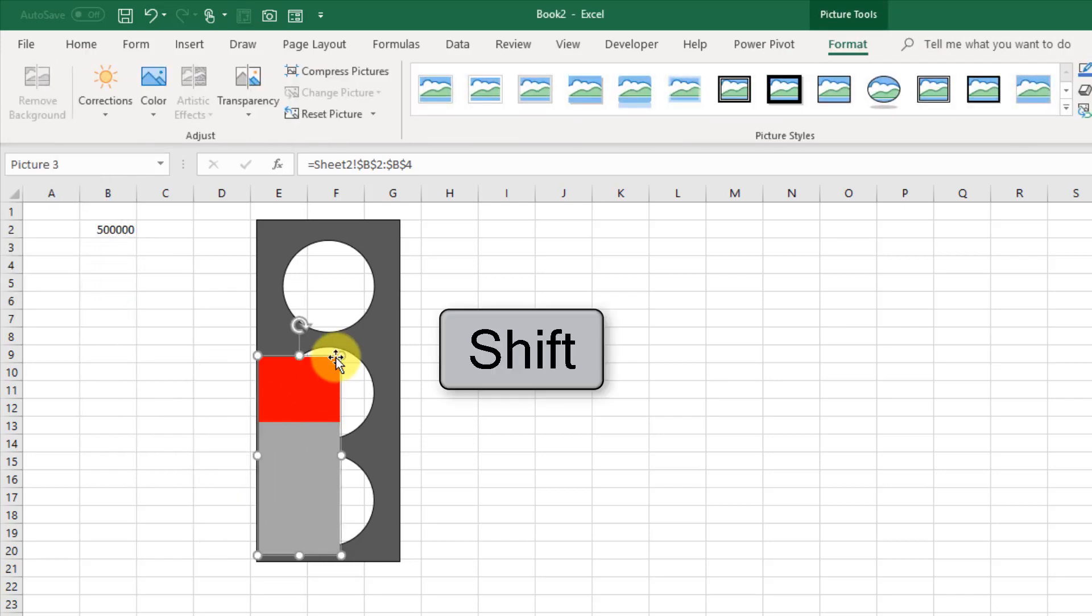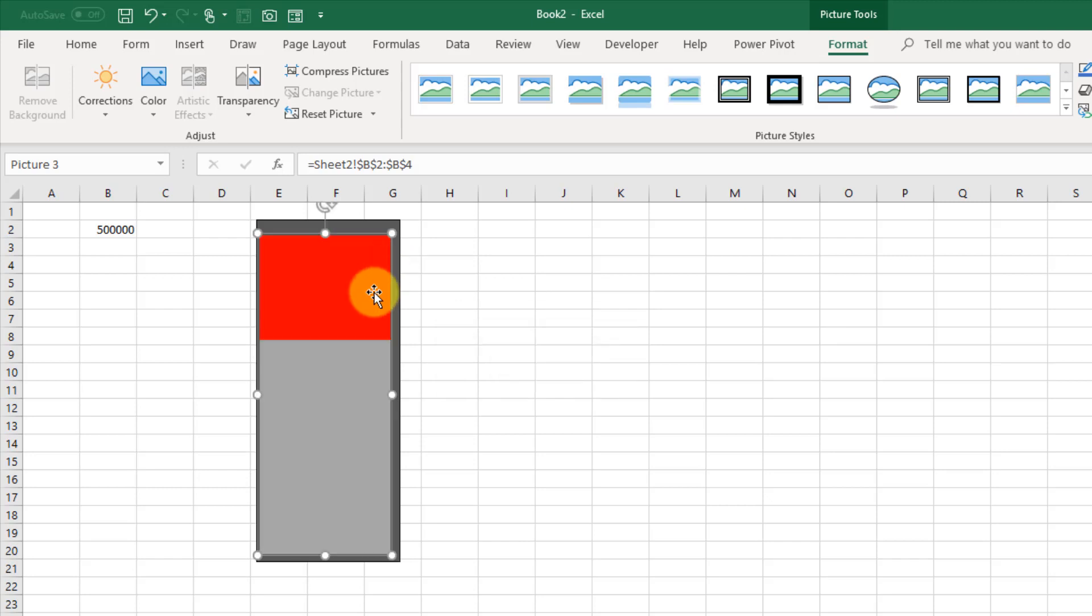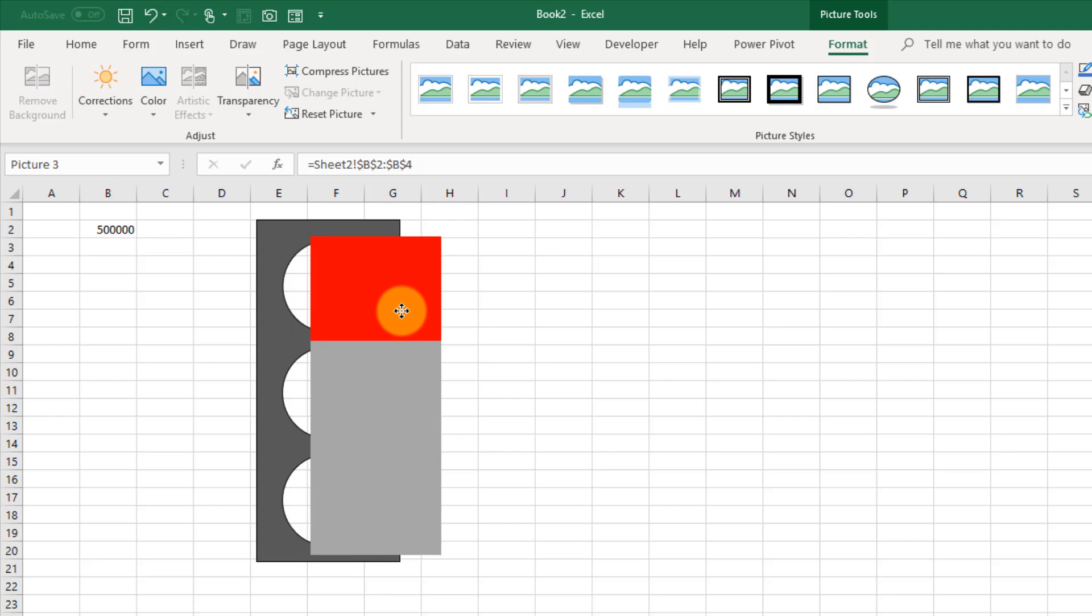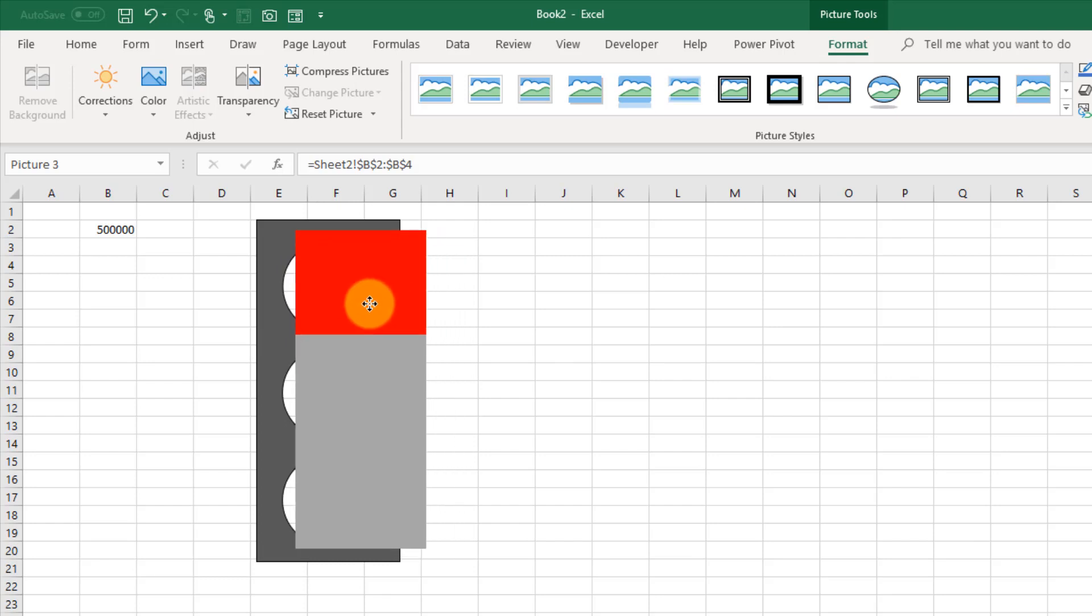And this isn't quite big enough, so I'm just going to hold Shift and resize it a little bit. And that looks like it's going to work.